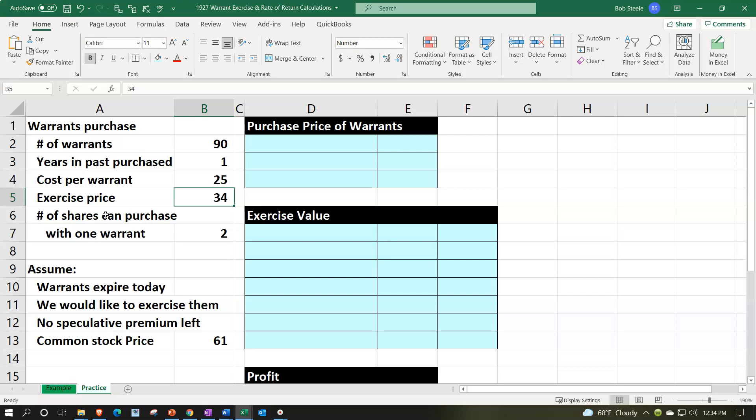We're going to assume then that the warrants expire today, some point in the future. We would like to exercise them at that point.